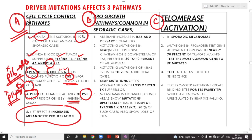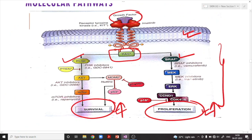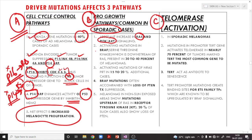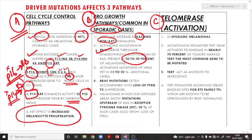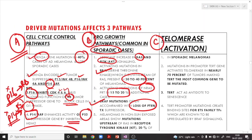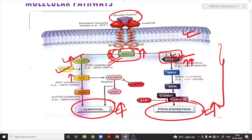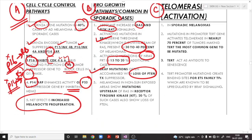The second pathway is the pro-growth pathway, more common in sporadic cases. There is an aberrant increase in RAS signaling and PI3K-AKT signaling. Activating mutations in the BRAF pathway are present in 30 to 40% of melanomas, and activating mutations of NRAS are present in 15 to 20% of additional cases. BRAF mutations are often accompanied by loss-of-function mutations in the PTEN tumor suppressor gene.